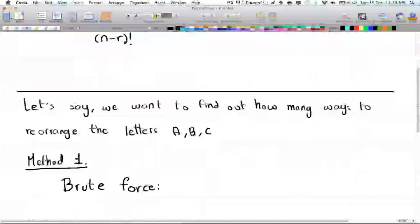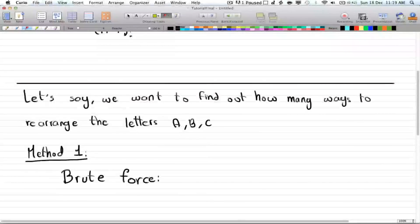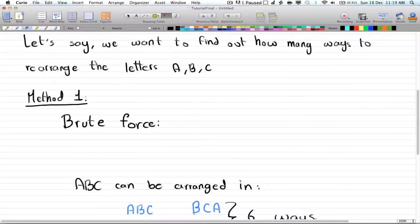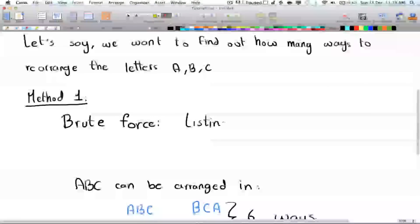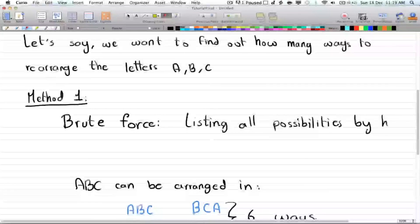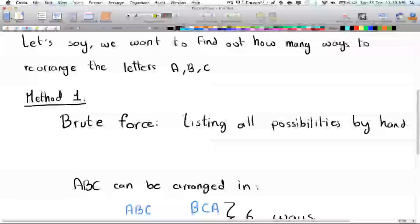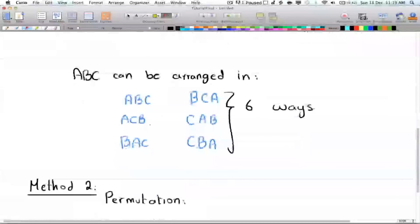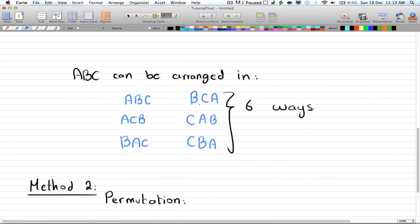Let's go through some examples. Here we have the three letters ABC and we want to rearrange them. By brute forcing — which means listing all possibilities by hand — we get: ABC, ACB, BAC, BCA, CAB, and CBA. Those are all the possibilities for rearranging those three letters.